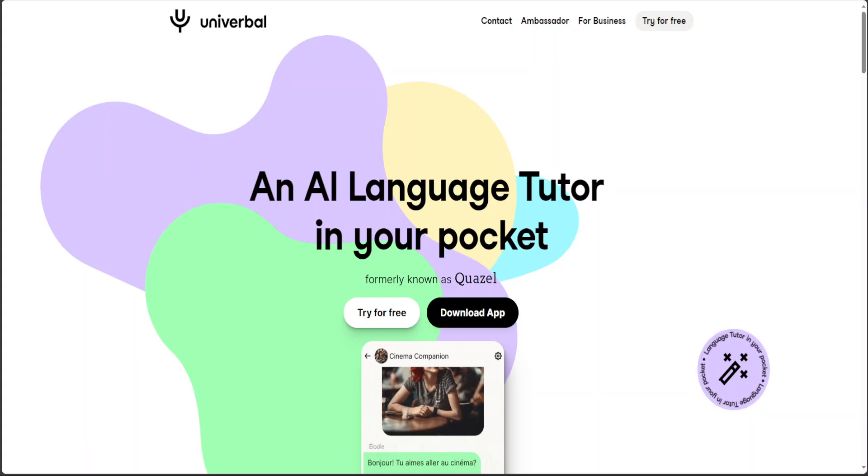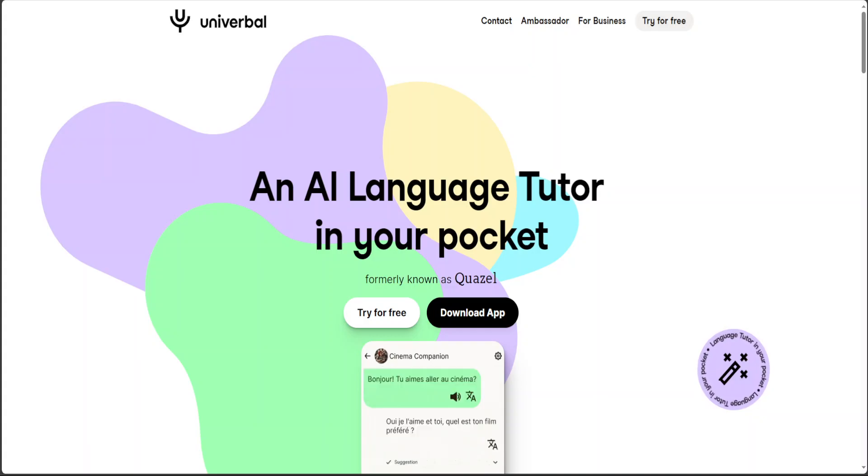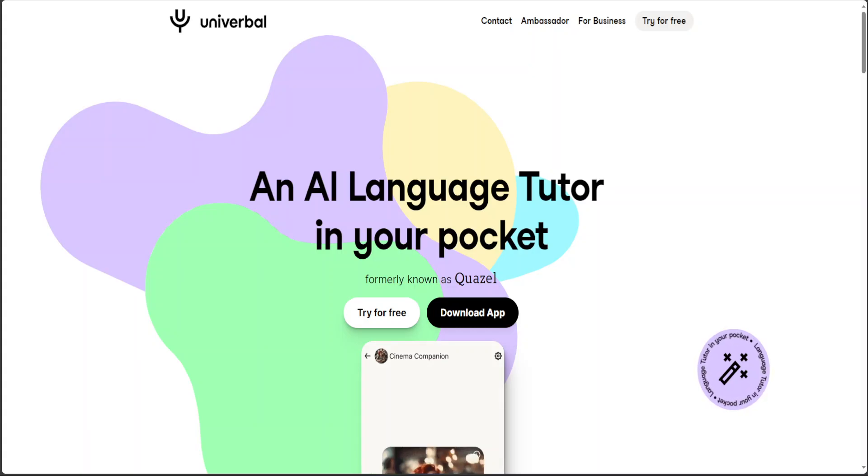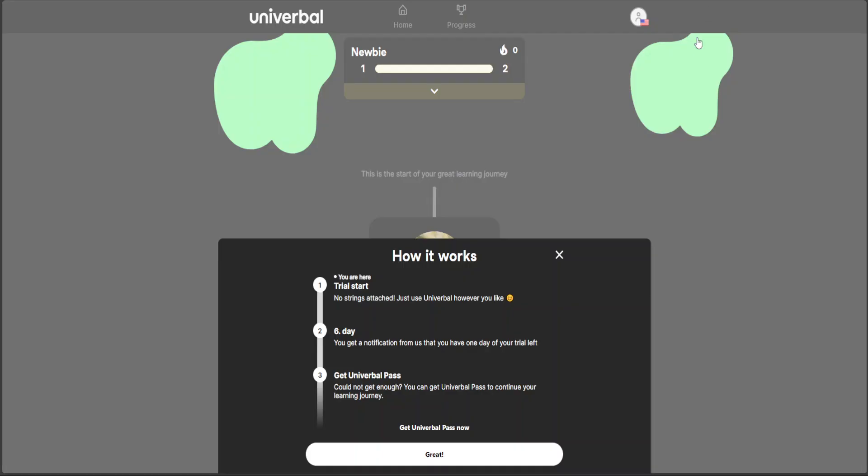All you need to do to get started is create a free account with your email and then you get a six-day free trial. Once you've signed up, you'll receive a magic email. Just click on the link, verify your account, and then you'll be redirected to the starter site.